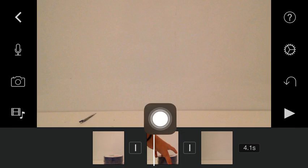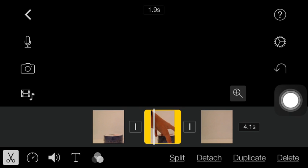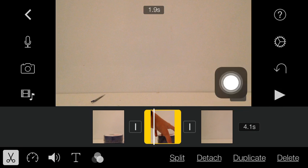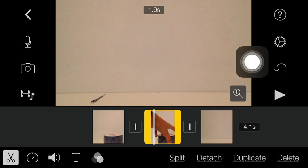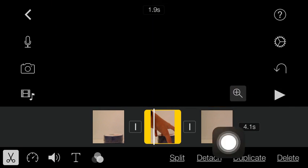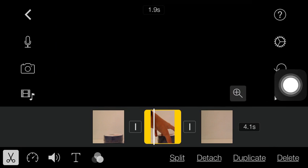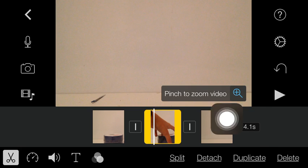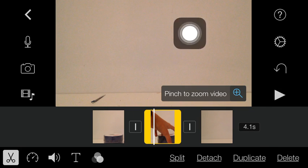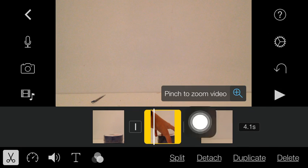Let's say I want this middle section right here. I'm just going to click on it. And see this little plus button right here with the magnifying glass right there? I'm just going to click on that and it says Pinch to Zoom in Video.